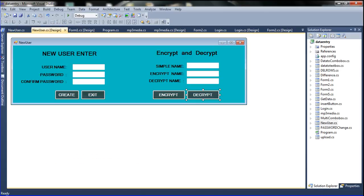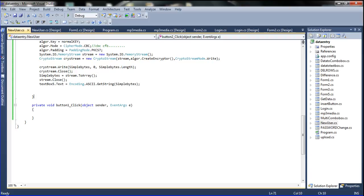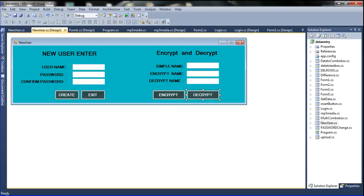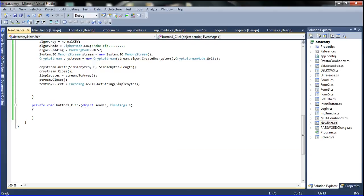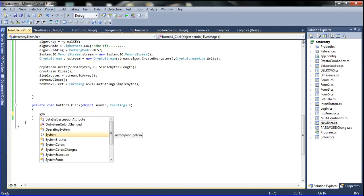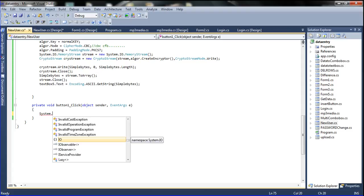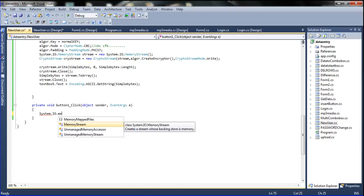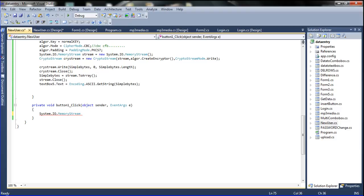Now I am going to declare the decrypt button — double click the decrypt button to open it. Go to double click decrypt here. In this place I am declaring the decrypt coding to decrypt the text box.